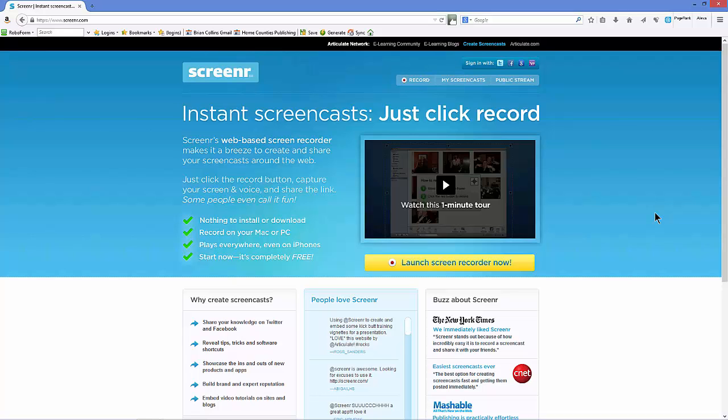What you want to do is find a service. I use screenr.com, which is an online service, also known as SaaS, or Software as a Service. Once you go to screenr.com, you can record five-minute videos for free. It doesn't cost anything.